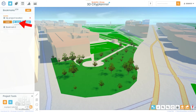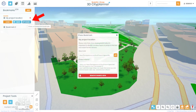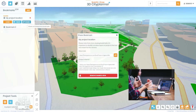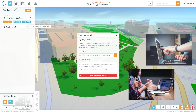Sharing bookmarks is a great way to collaborate with others on a project. By sharing a bookmark, you can send someone a link that will take them directly to the same viewpoint and lighting settings you've saved. This is a powerful tool for architects, urban planners, and other professionals who need to collaborate with clients, contractors, and other stakeholders.